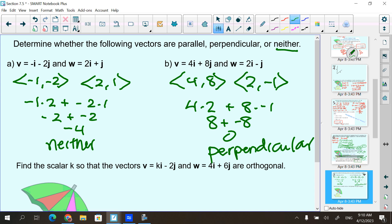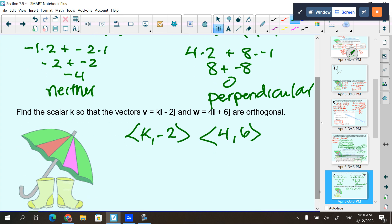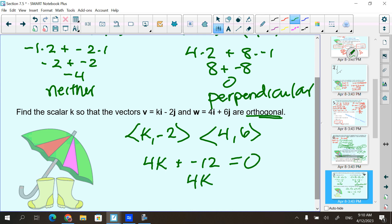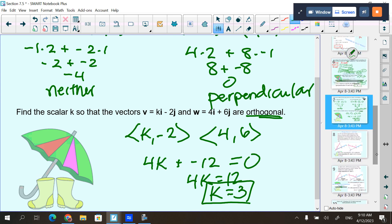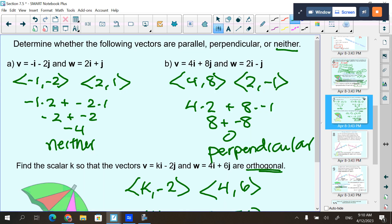Find the scalar k so that these two vectors are orthogonal. The vectors are k, negative 2 and 4, 6. Multiply the first components: 4k. Multiply the second: negative 2 times 6 is negative 12. Set the dot product equal to 0: 4k minus 12 equals 0. Add 12 to both sides and divide by 4 — k must equal 3 in order to make them orthogonal. We'll pick up tomorrow with projection.